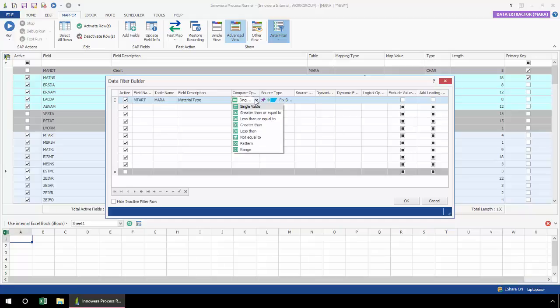From this drop-down, I can select a single value, greater than or equal to, less than or equal to, greater than, less than, not equal to, pattern, or range.